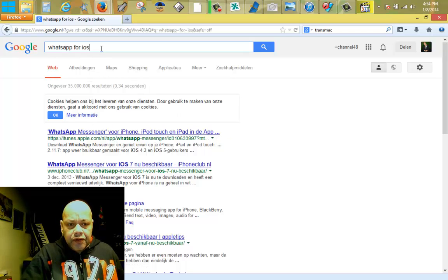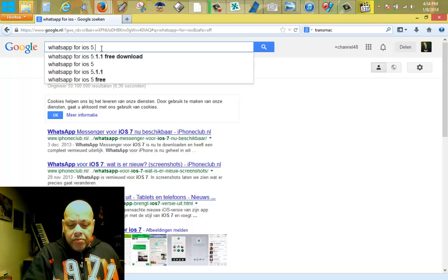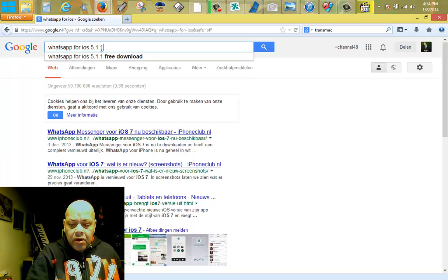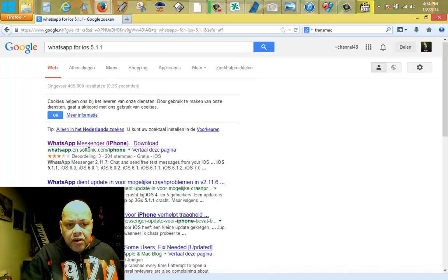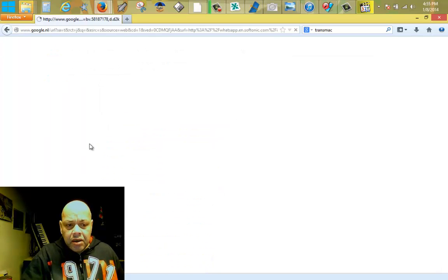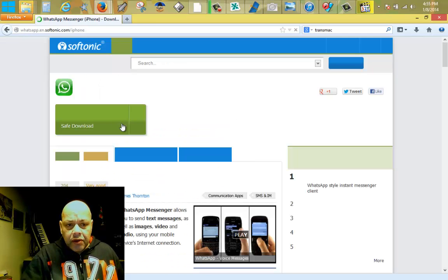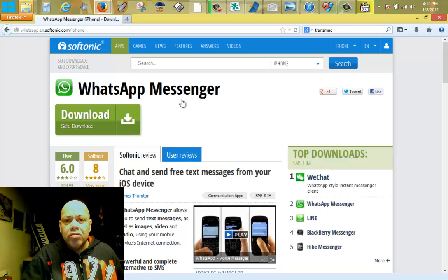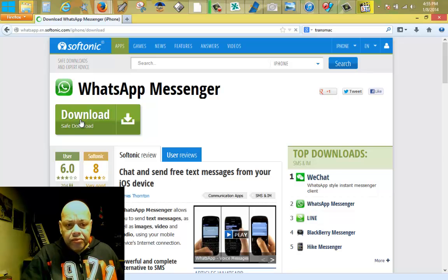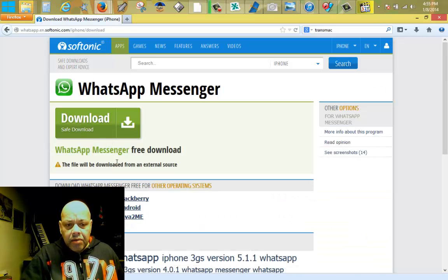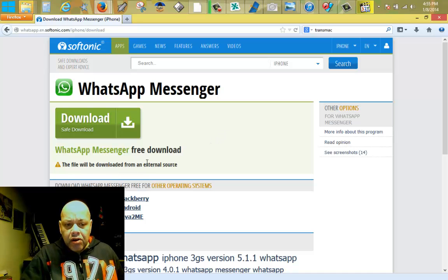Just type that and then 5.11. You're gonna find this link here, WhatsApp Messenger. Be careful how to download from Softonic. You hit download, download, and then up here you must wait. The file will be downloaded from an external source.